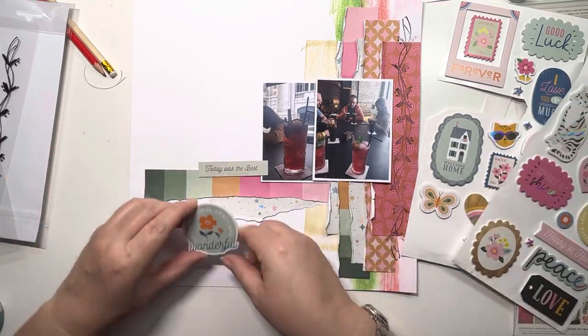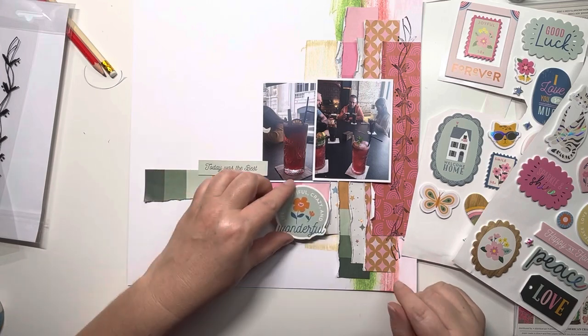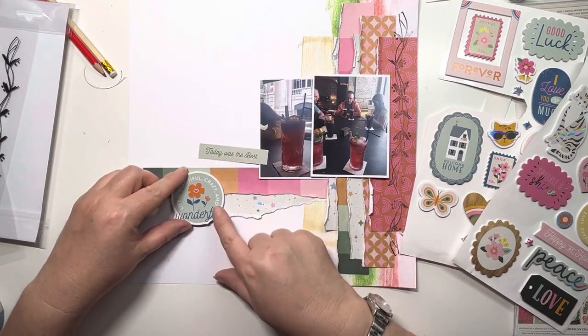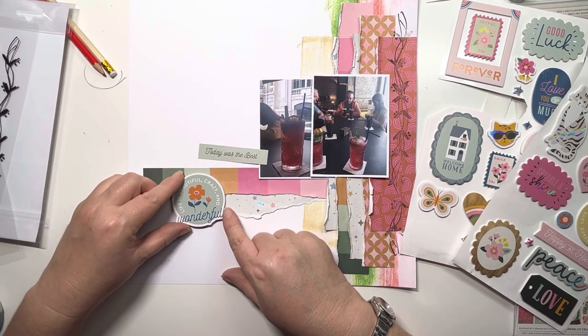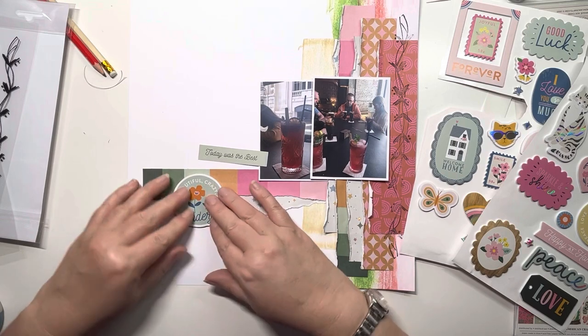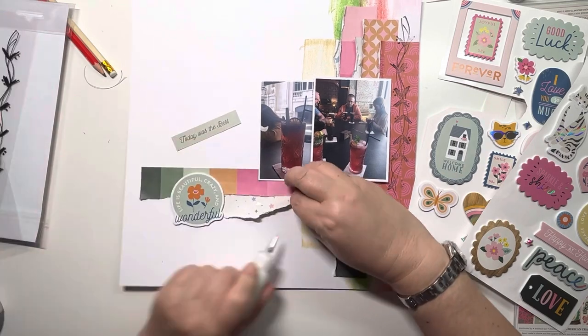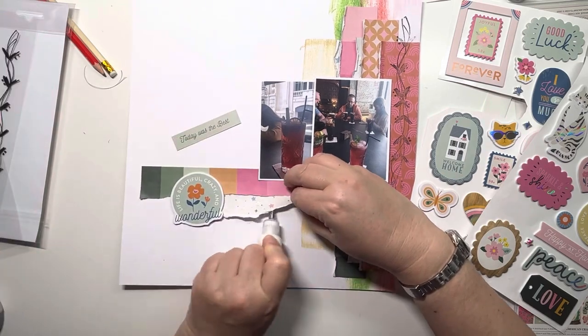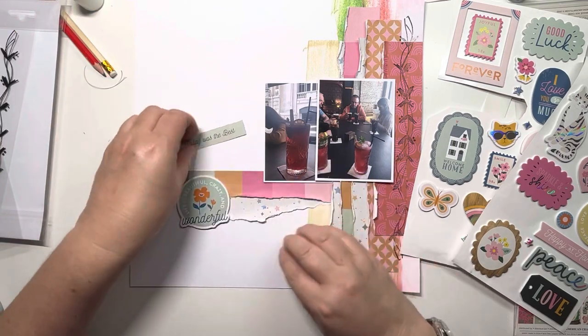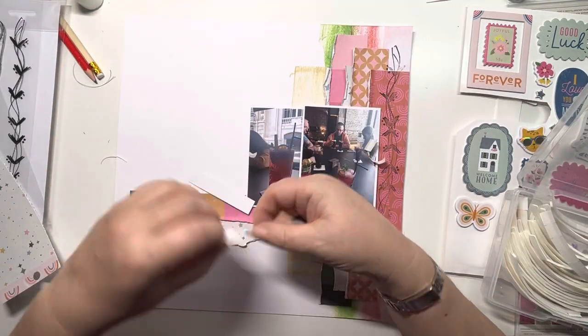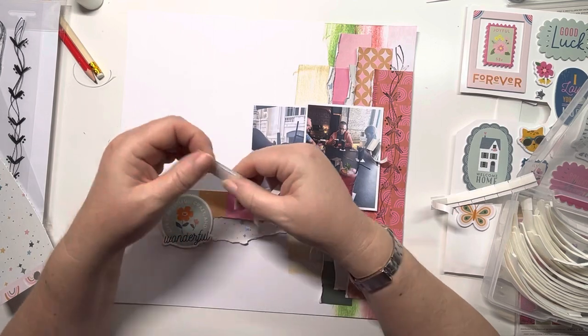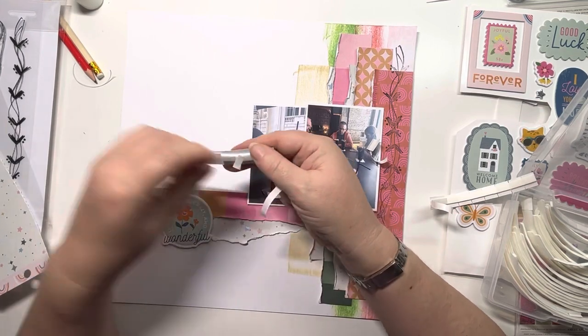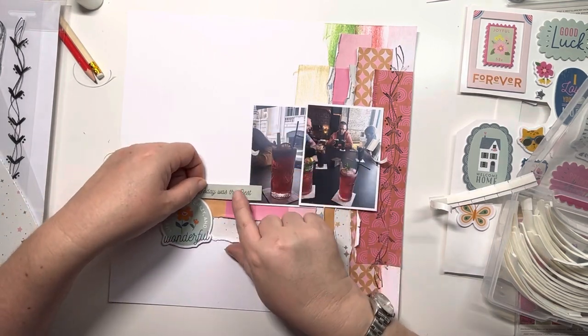I'm trying to get these foam stickers into my layouts. This one says 'wonderful'—across the bottom it says 'life is beautiful, crazy, and wonderful,' and I thought that worked really nicely. We were on a cruise, so we were having the time of our lives. I'm adding some foam pads to the back of this so I can layer it over the photo, and that looks really nice there.